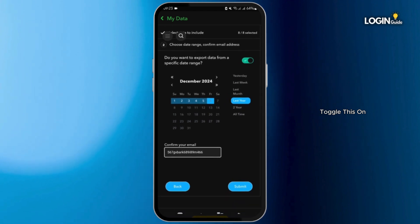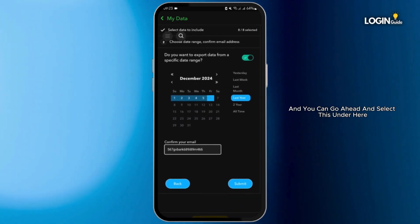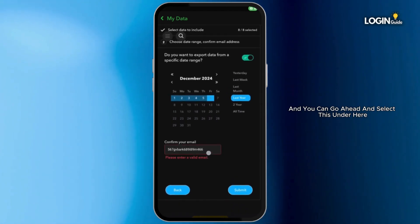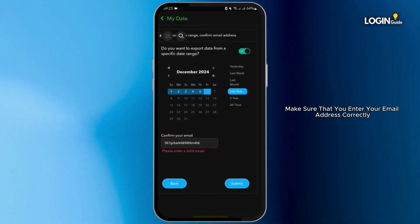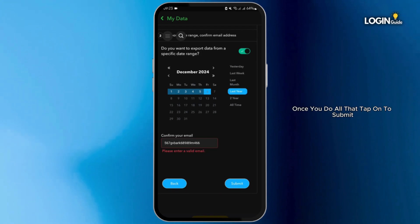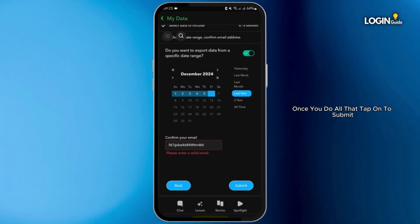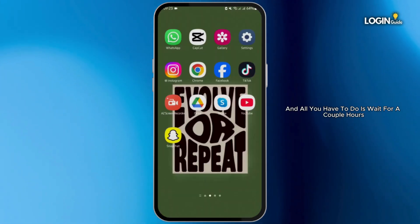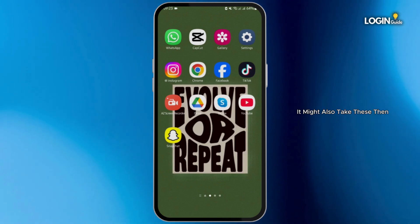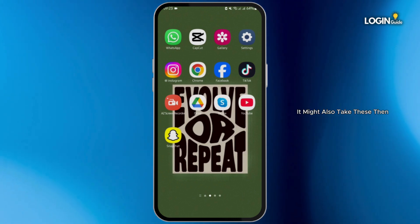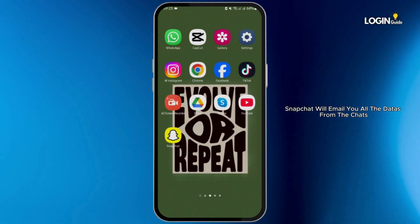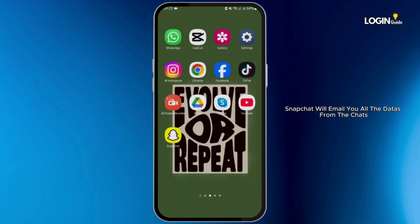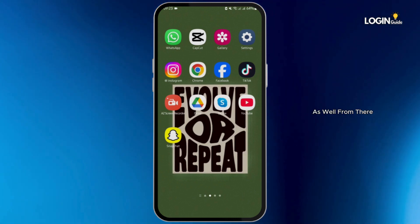Toggle this on and you can go ahead and select the date range. Make sure that you enter your email address correctly. Once you do all that, tap onto Submit and all you have to do is wait — it might take a couple of hours, or it might also take days. Then Snapchat will email you all the data from the chats.